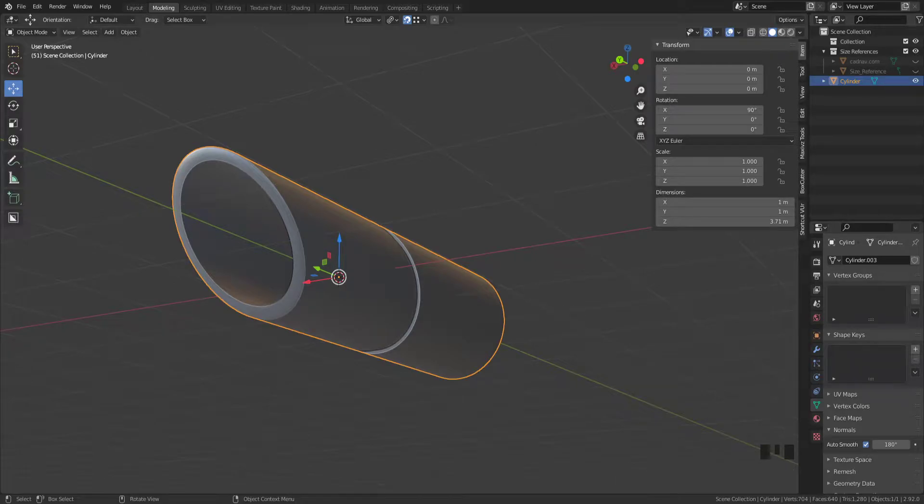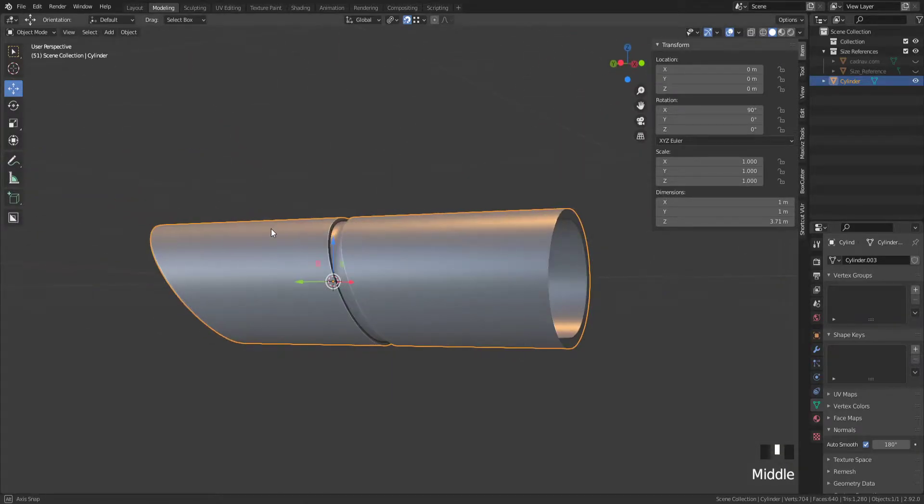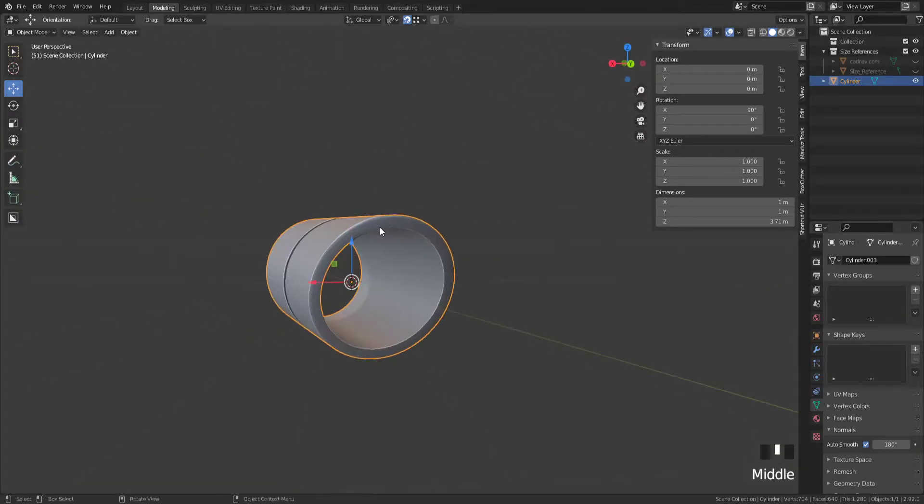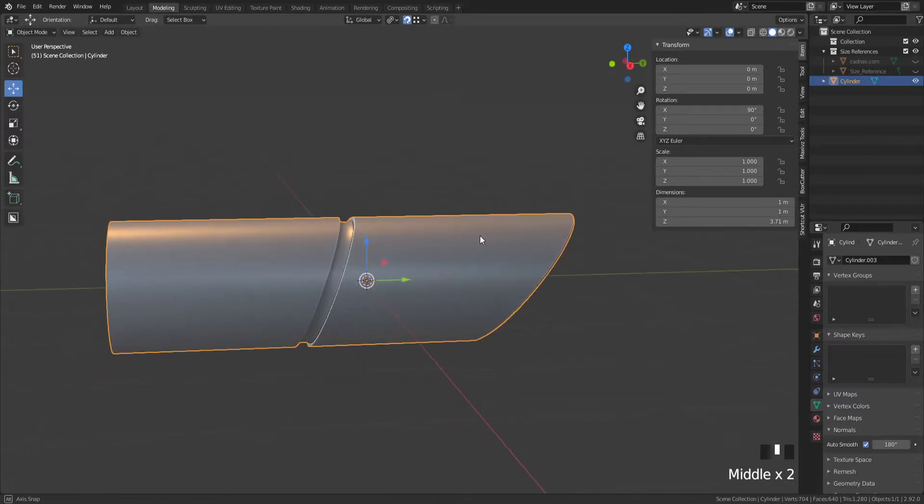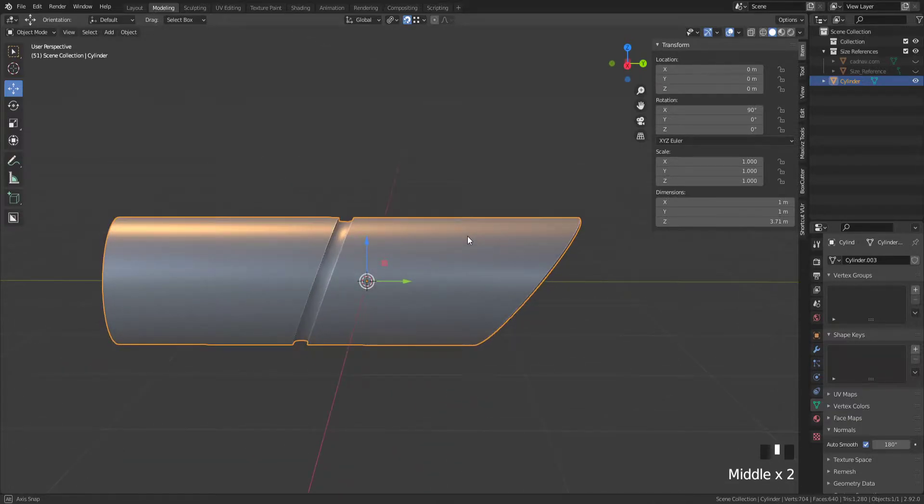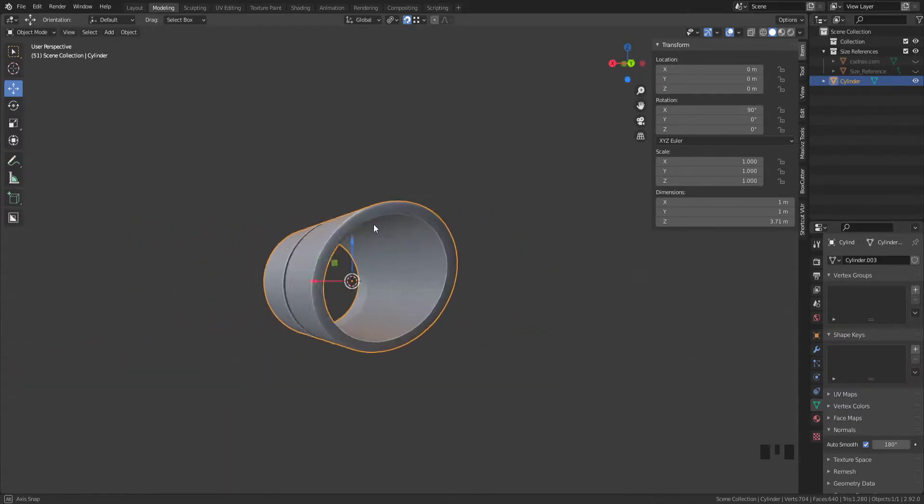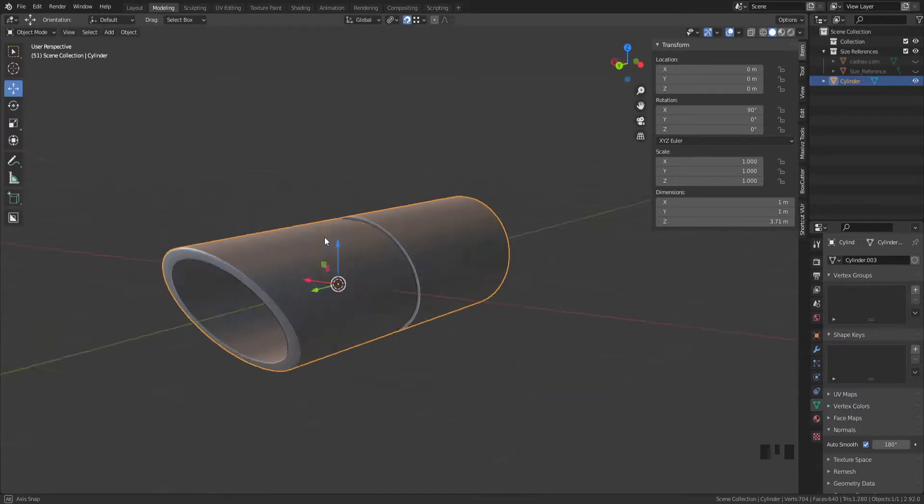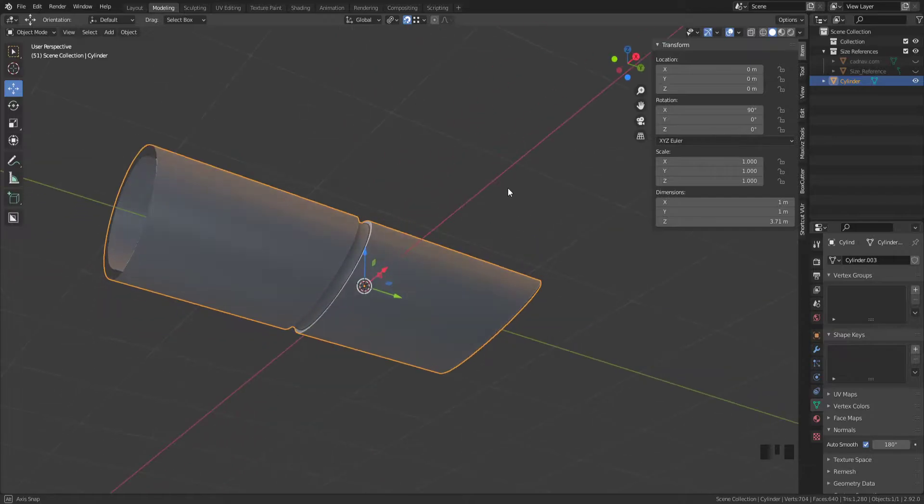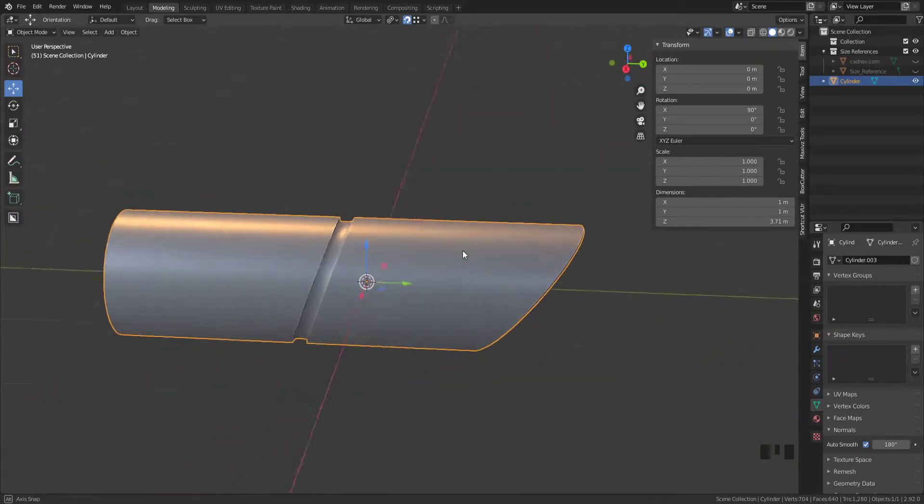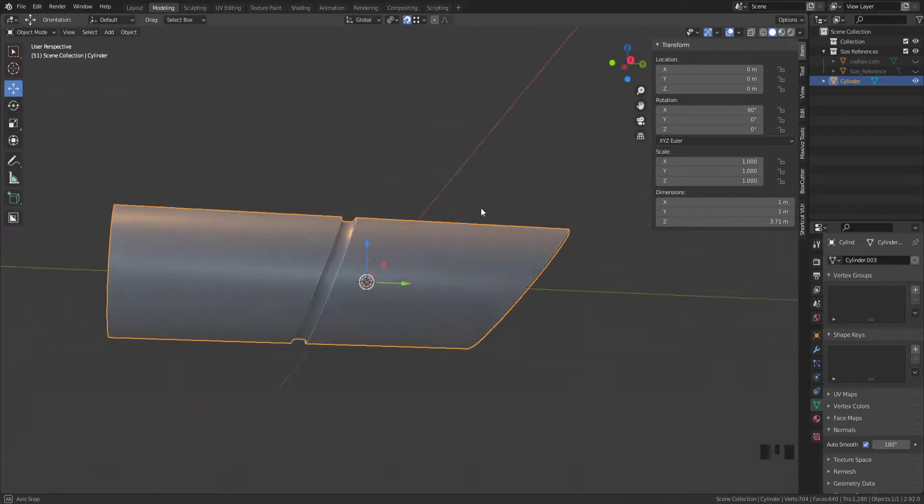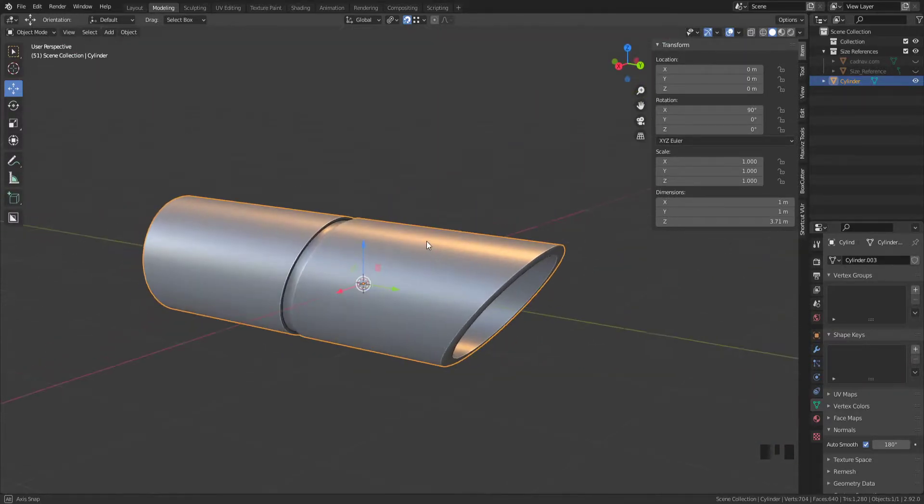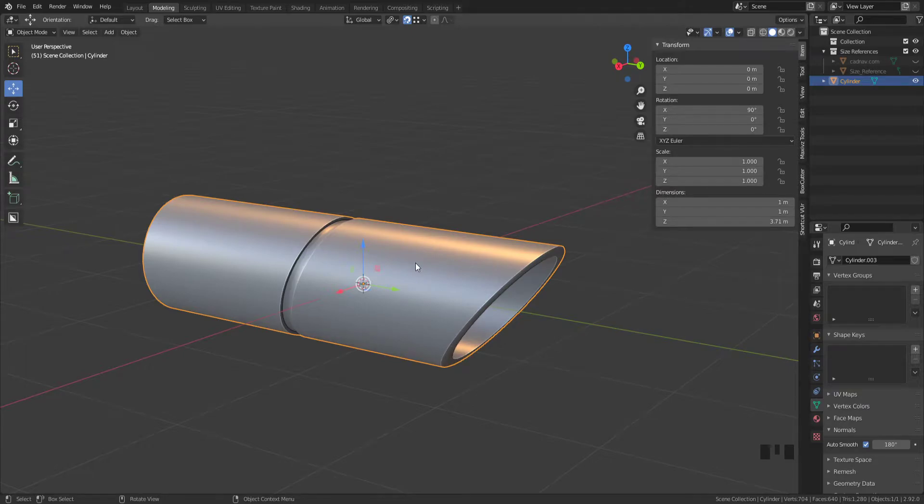This is a very basic tutorial on how you might go about making something like this without having to use booleans or the knife tool. So let's go ahead and get right into it.